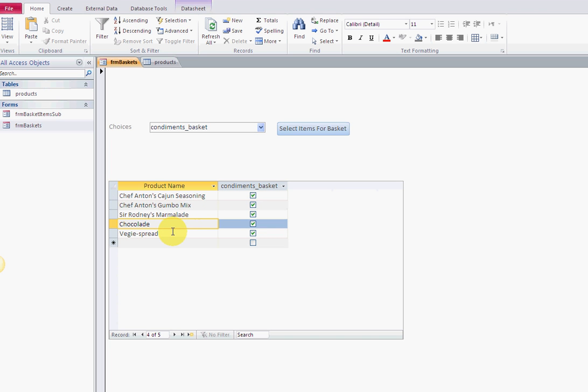If you're watching this and you're a Briton, that's fine. Chef Anton's Cajun seasoning - something from Louisiana. Here are the products that belong to that.